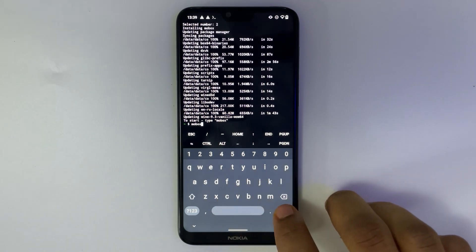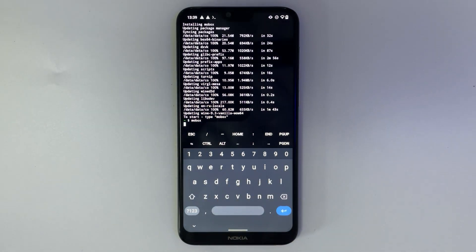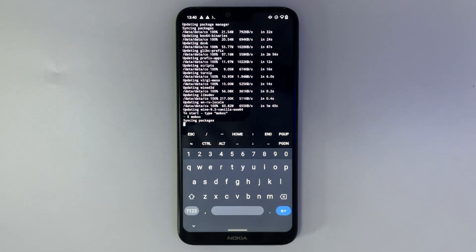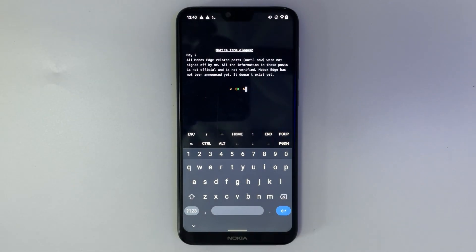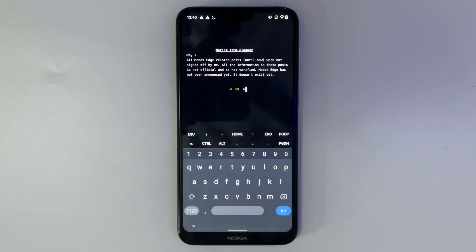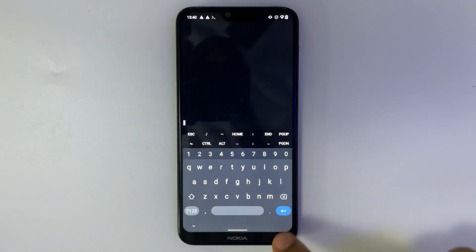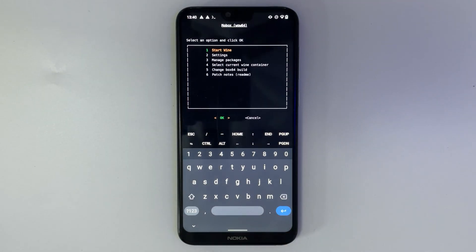Hit enter. Let's continue by hitting enter, enter, enter again to start Wine.